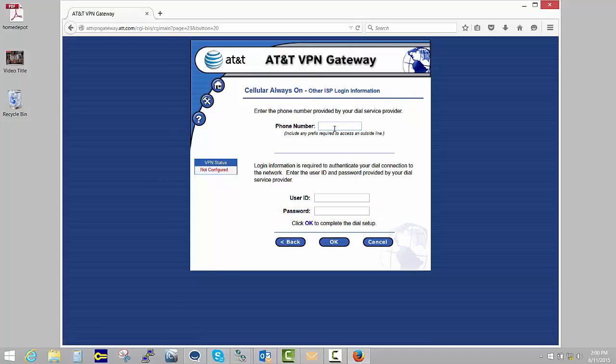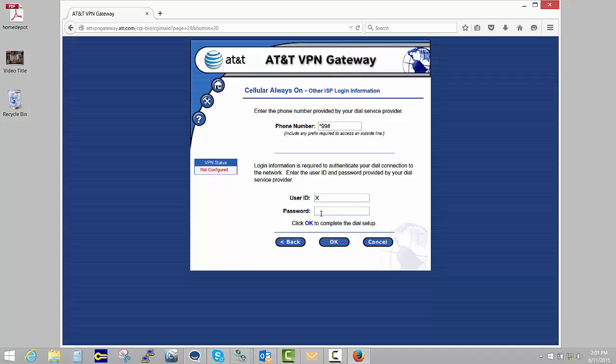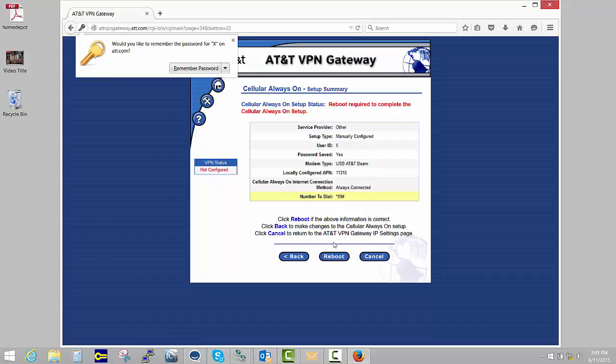The phone number is star 99 hash. The user ID can be anything—we're just going to put an X in there. Your APN might have credentials, so again, ask your specialist. For the most part, there's not credentials associated with it. Hit OK.